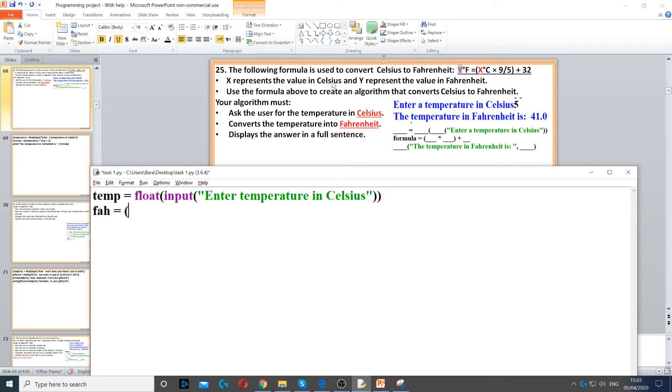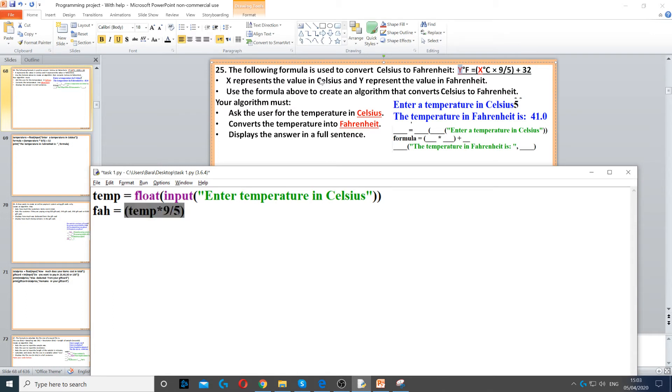And then we multiply it by 9 divided by 5, and then we close the brackets, then we add 32 to it. So this formula will convert our temperature from Celsius to Fahrenheit.